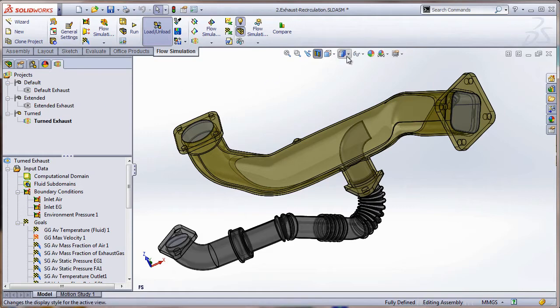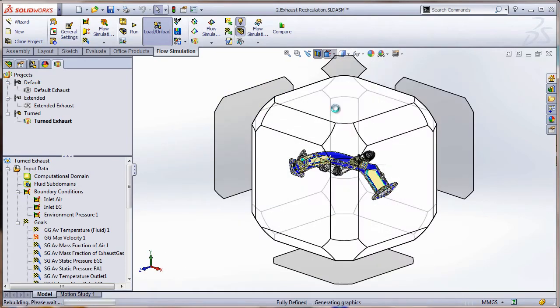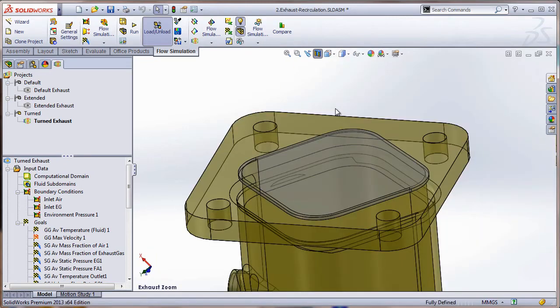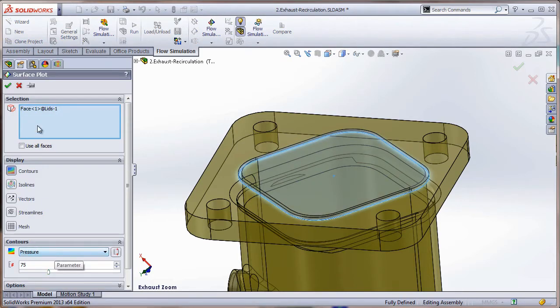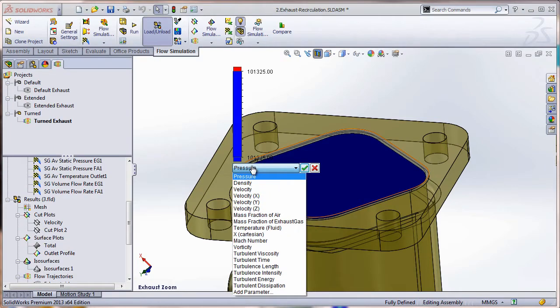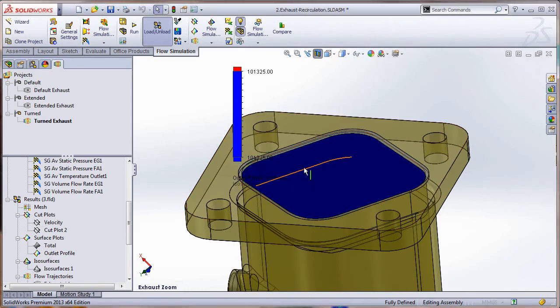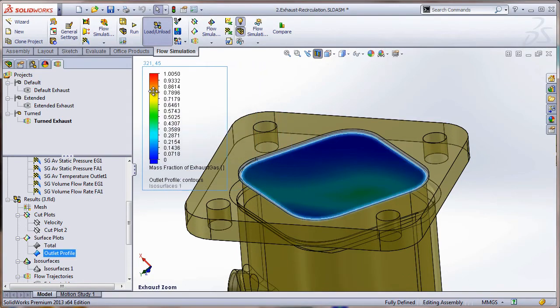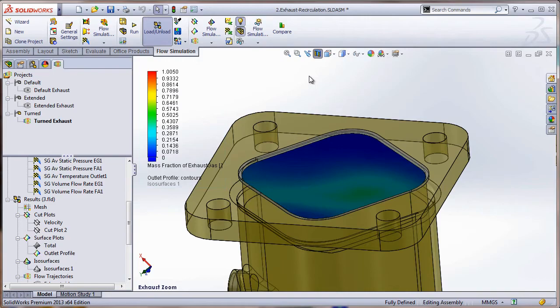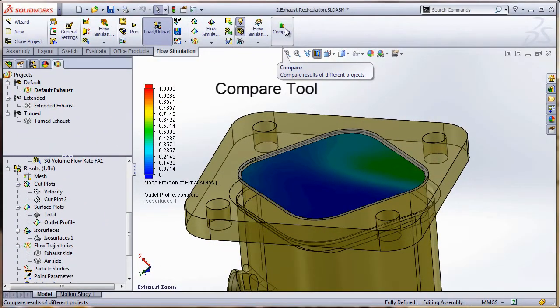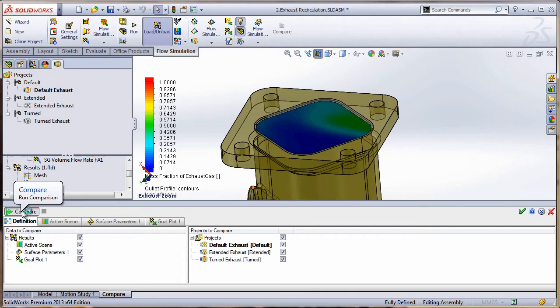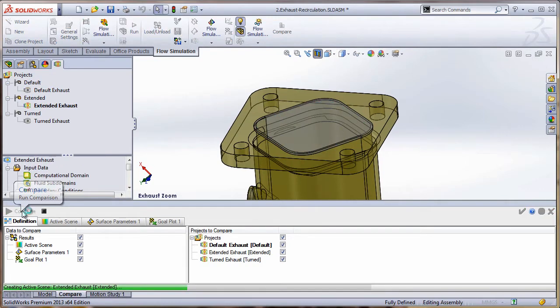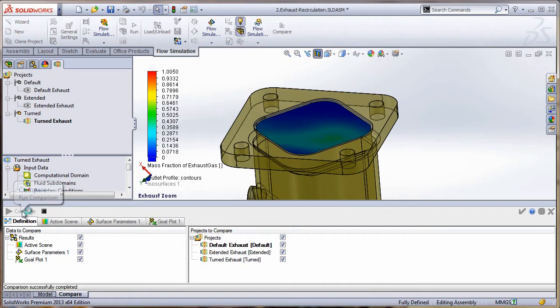So in this case, what we're going to do is we're going to focus in on the outlet portion of it. What this is going to allow me to do is allow me to see how well the gas is mixing as it exits the system. All right, there where it's out of the way. So I'm going to use a nice feature here called Compare, and it'll allow me to compare the results among the three various configurations. Notice that it's taking the active scene, taking the surface parameters I have showing there and the goal plot. It's not only going to output numbers for me, but it's also going to show me pictures of what the results are among the three different configurations. It's a great time saver.